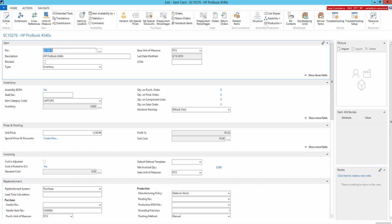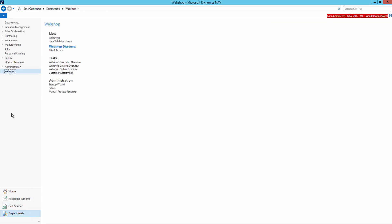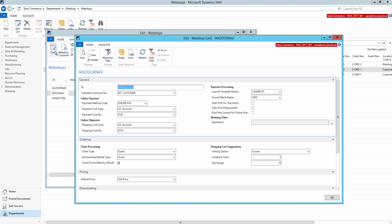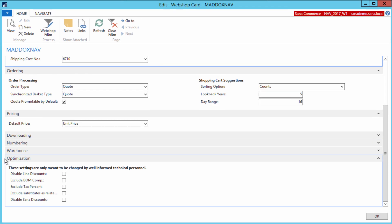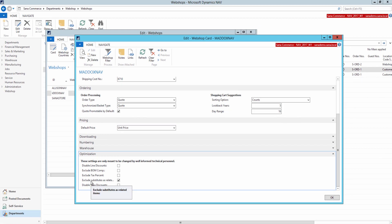In case you don't want to show item substitutions from NAV as related items in the SANA webshop, you can simply disable substitutions. If you go to the webshop department and open the settings of your webshop, on the Optimization Fast Tab, you can disable substitutions as related items entirely. In this case, if you have item substitutions in NAV, they will not be shown as related items in the SANA webshop.